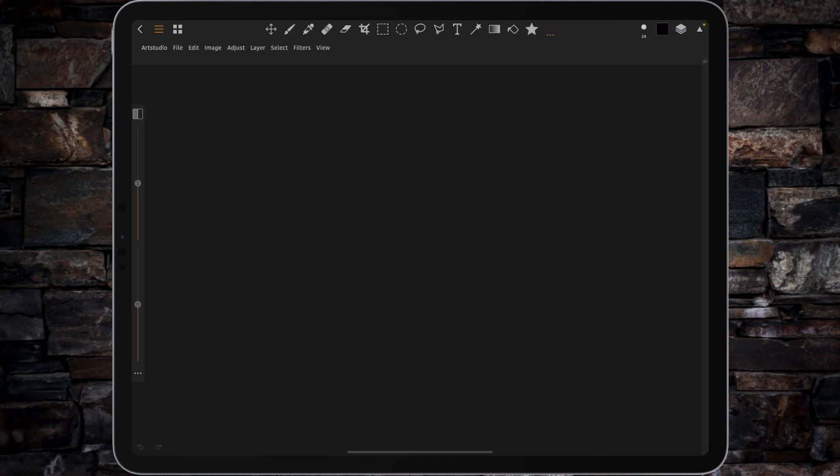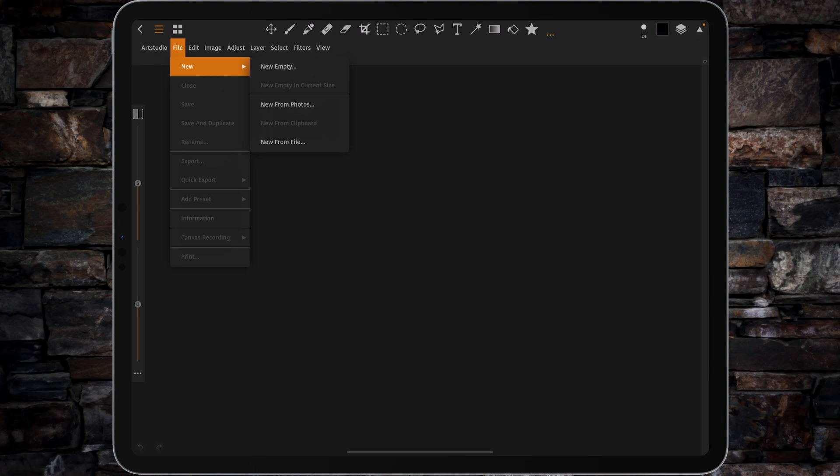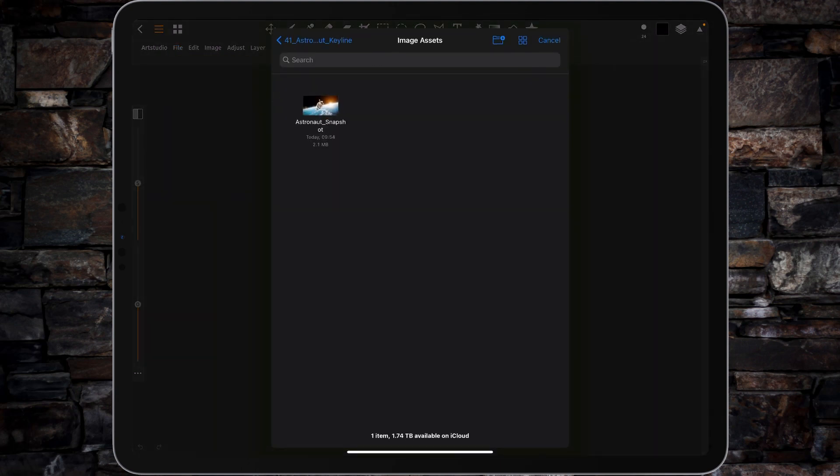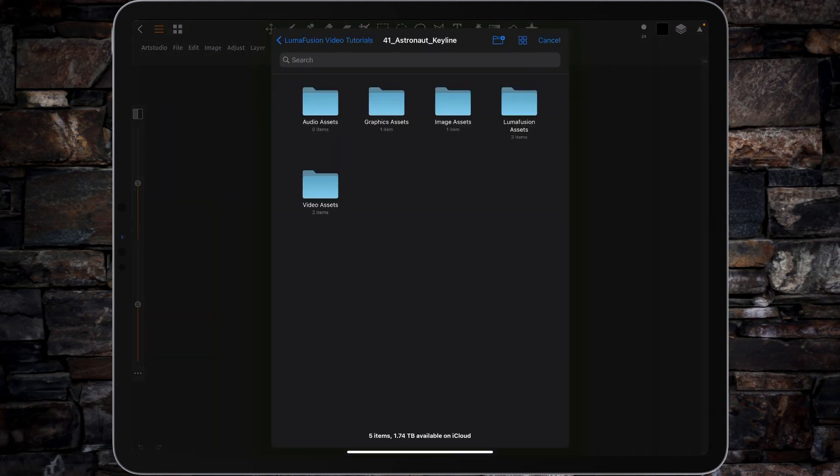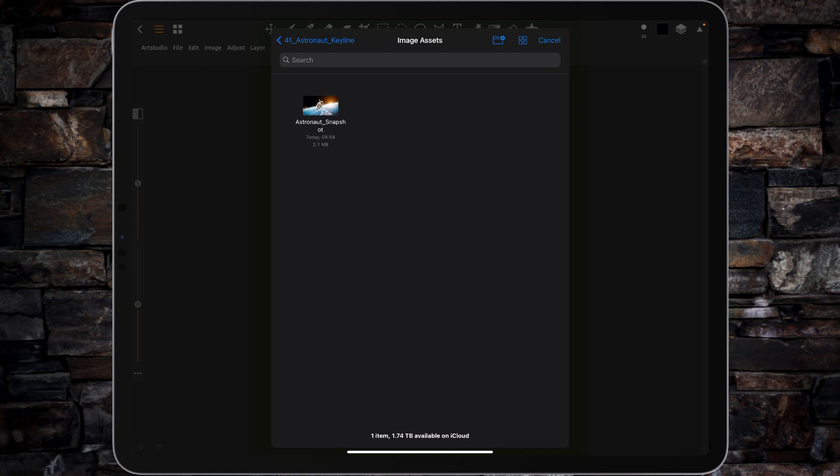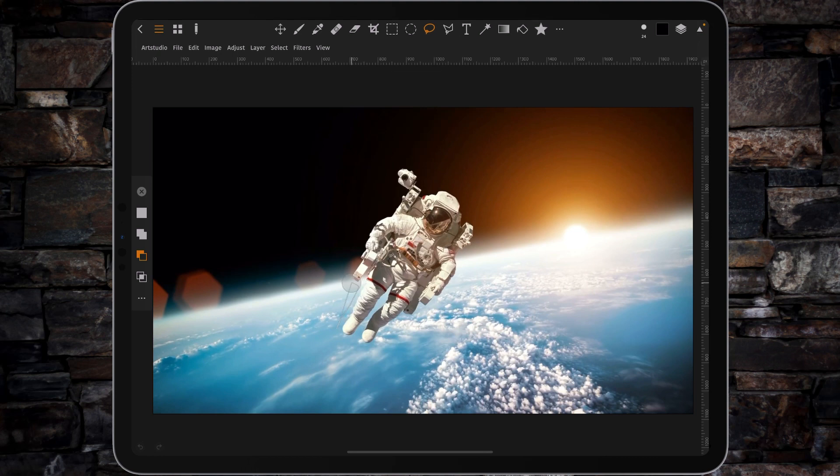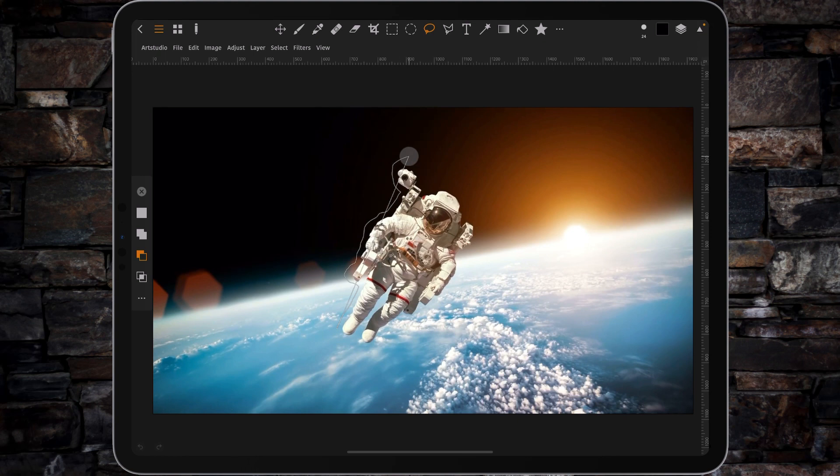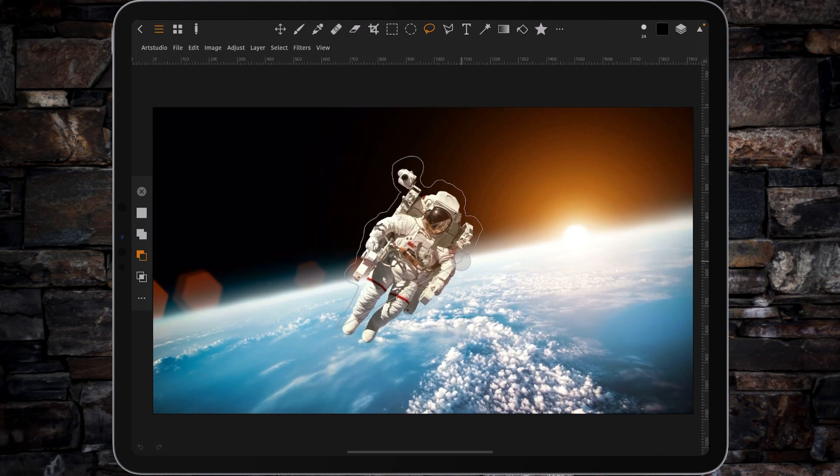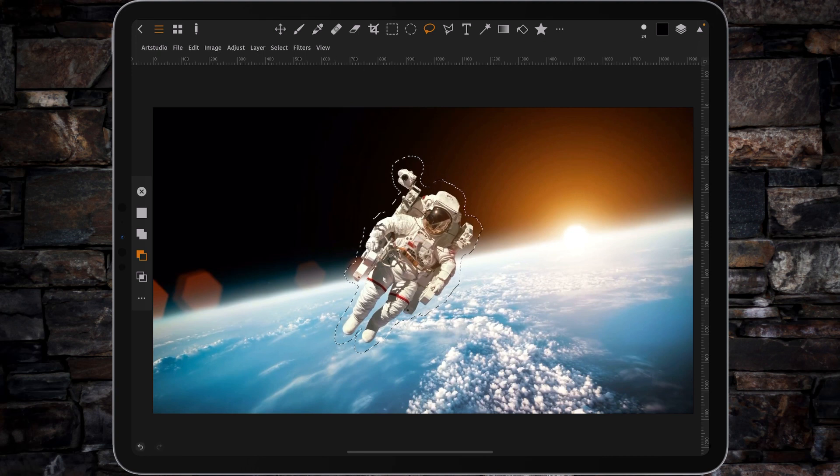So I'm going to go to Files, New from File. There's our snapshot. Make sure we're in the right place. Tap on that and open it up. And what you want to do to start with is go to your Lasso tool. And then just as close to the edge as you feel comfortable, work your way around. Just following the outline of the astronaut. And when you get to the feet, just come in a little bit and then stop there.